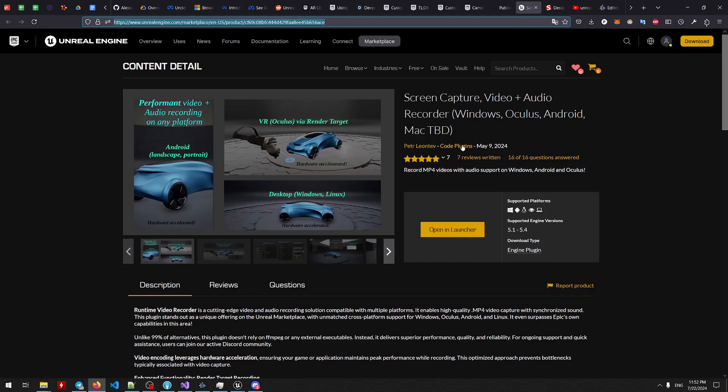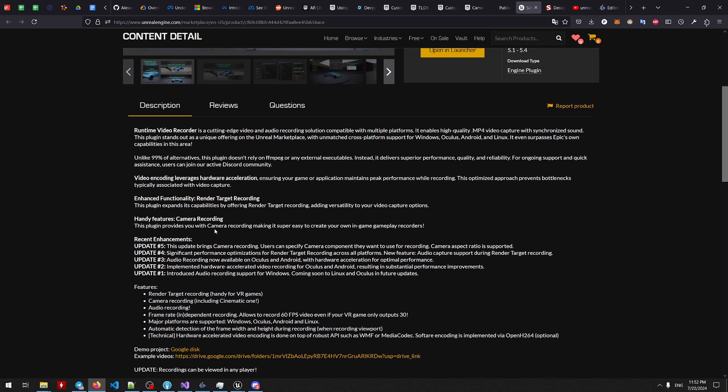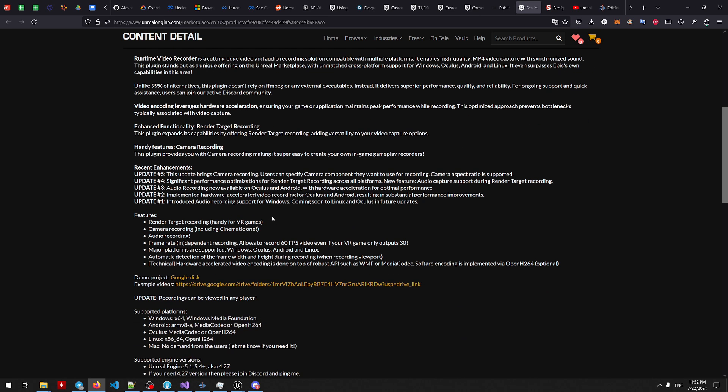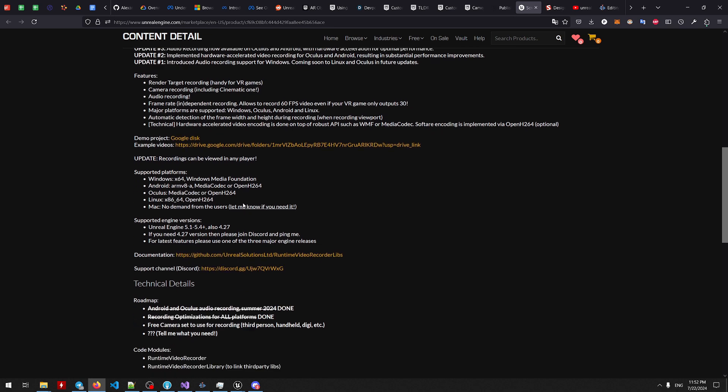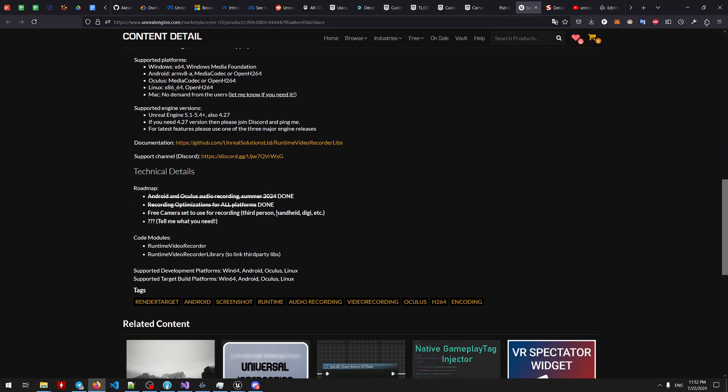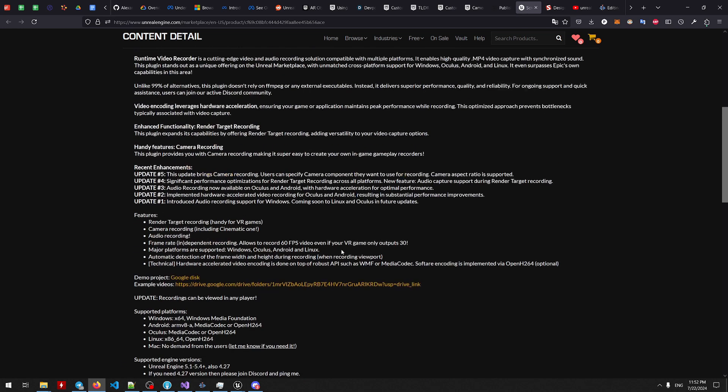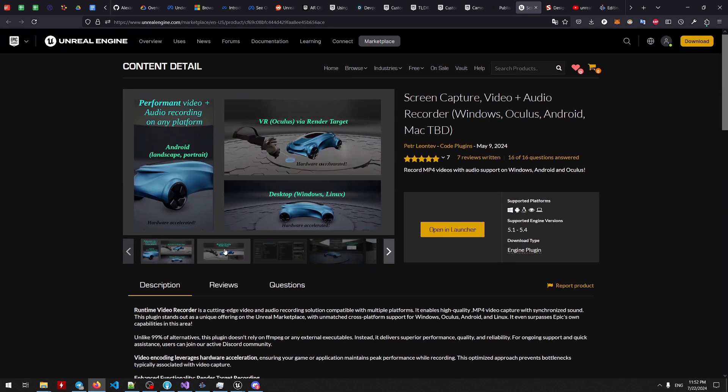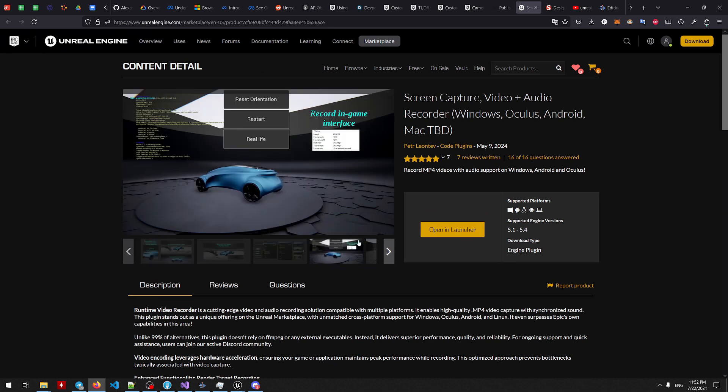You can grab my plugin from Unreal Marketplace. It's called Screen Capture Video Plus Audio Recorder. Works on Windows, Oculus and Android, supports hardware acceleration and tested very well so far. I even have version for Unreal 4 users still. I provide updates often and described all the features here that you might want to try. And there's a demo project that you can try as well and there's a bunch of example videos I recorded over the process of the whole development. And then the recordings can be used in any player. Supported platforms listed here. Then you know tell me what you need in terms of features because currently it seems like it supports quite a lot of scenarios.